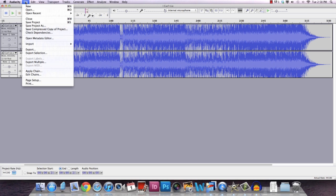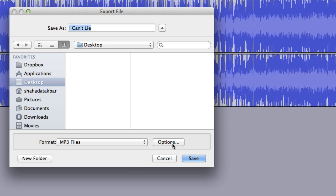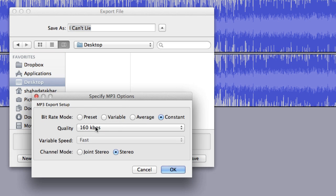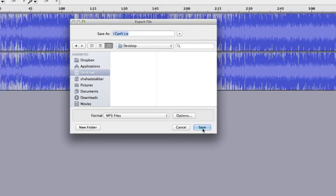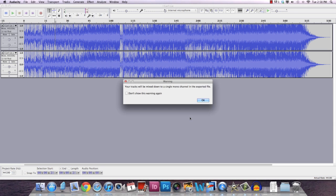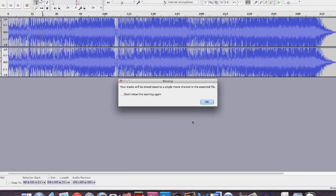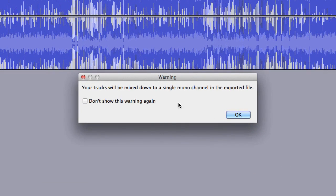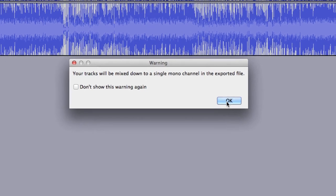Now the final task is very simple. You go to File, Export, and if you want to give it a better quality sound, you may change these things — not very important, optional. We hit Save. This is the ID3 tag; you may or may not change it, completely up to you. You hit OK. Your tracks will be mixed down to a single mono channel — that's exactly what we want. So I'm just going to leave this option blank. We hit OK and boom.